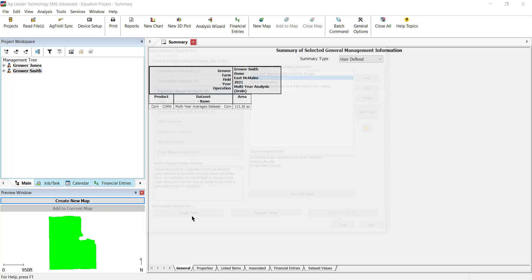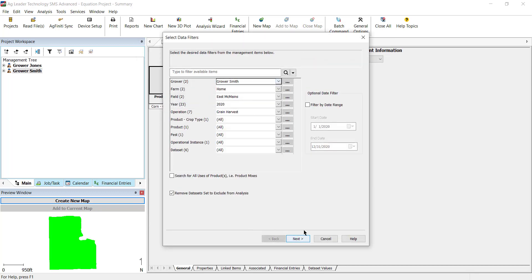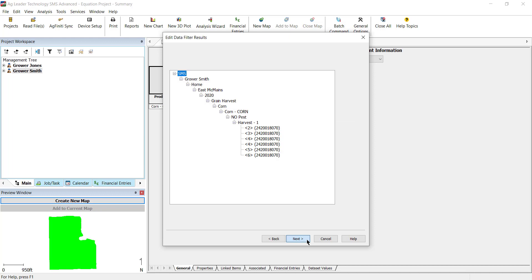Select the Grower, Farm and Field and other management information to run the equation against list in the Select Data Filters window. Click Next and then Finish.